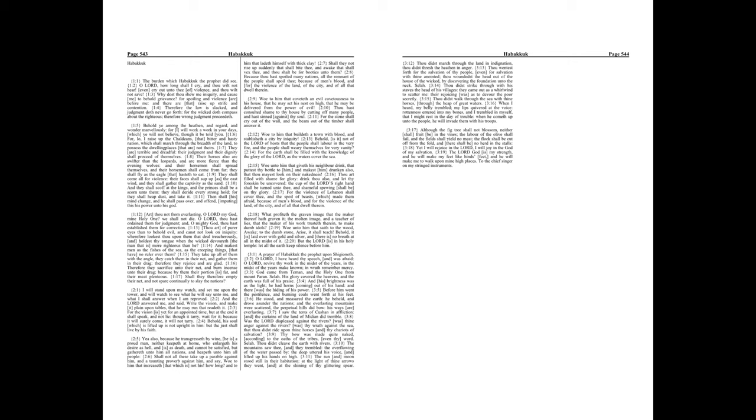They take up all of them with the angle, they catch them in their net, and gather them in their drag. Therefore they rejoice, and are glad.